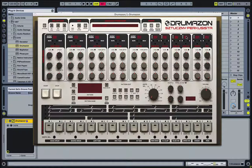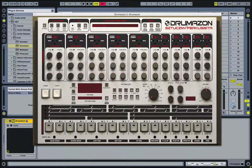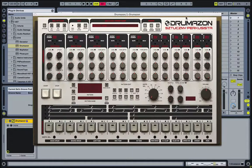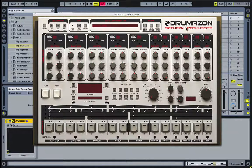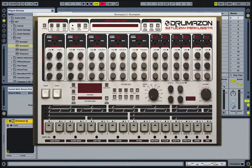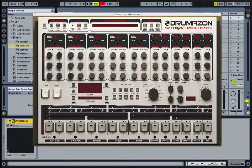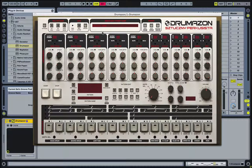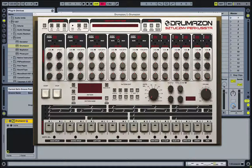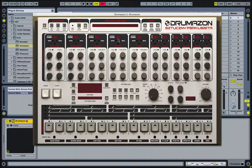Just as a piece of information, the Drumazon has 12 independent outputs. So you can actually split things up into 12 different output channels.